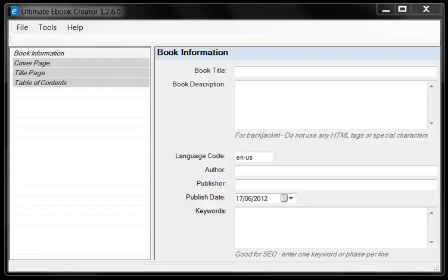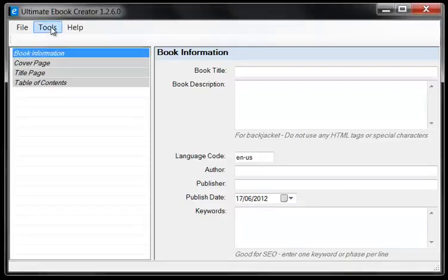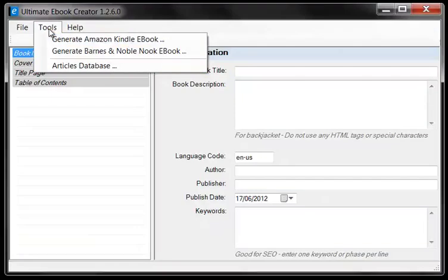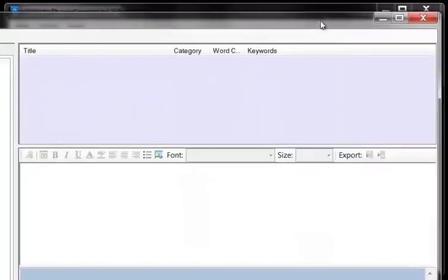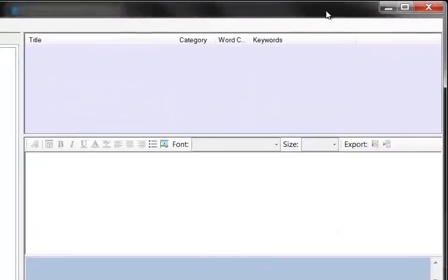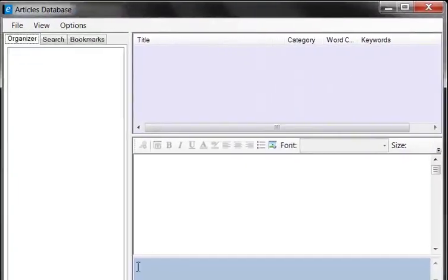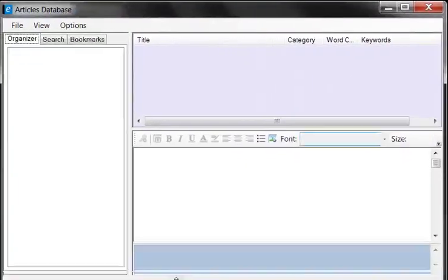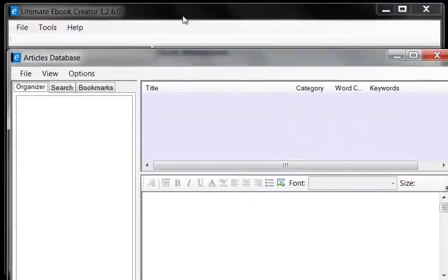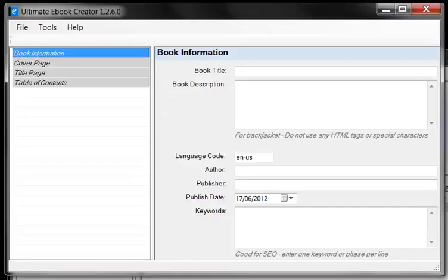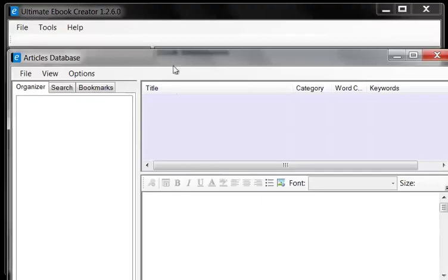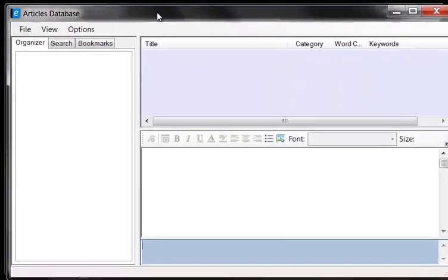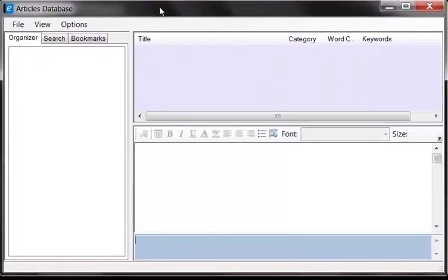So what I did was I created a professional database management system which I called the Articles Database. That tool you can access from the Ultimate Ebook Creator's Tools menu and then you click on the Articles Database link here. So that brings up this new screen. You can switch backwards and forwards. Both of the screens float on top of each other so you can go backwards and forwards.